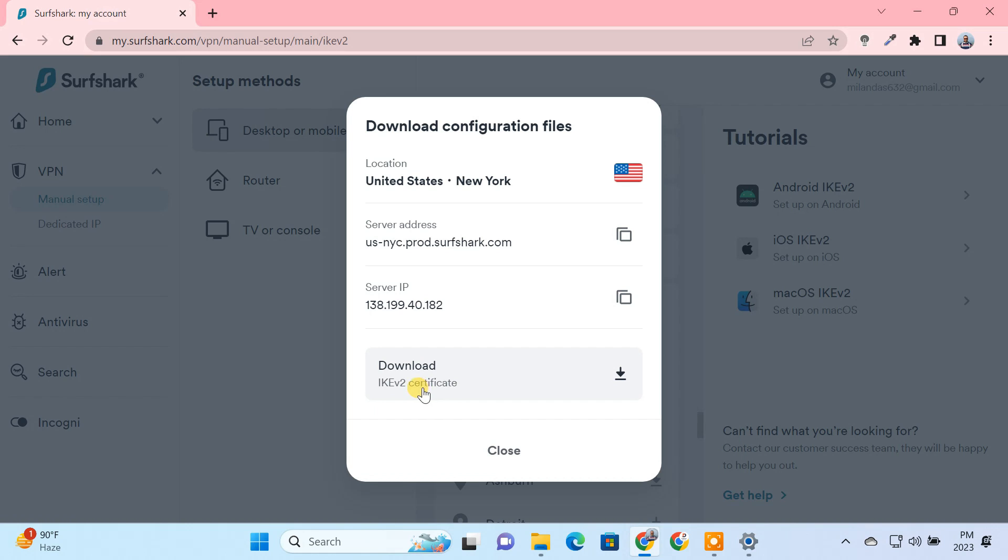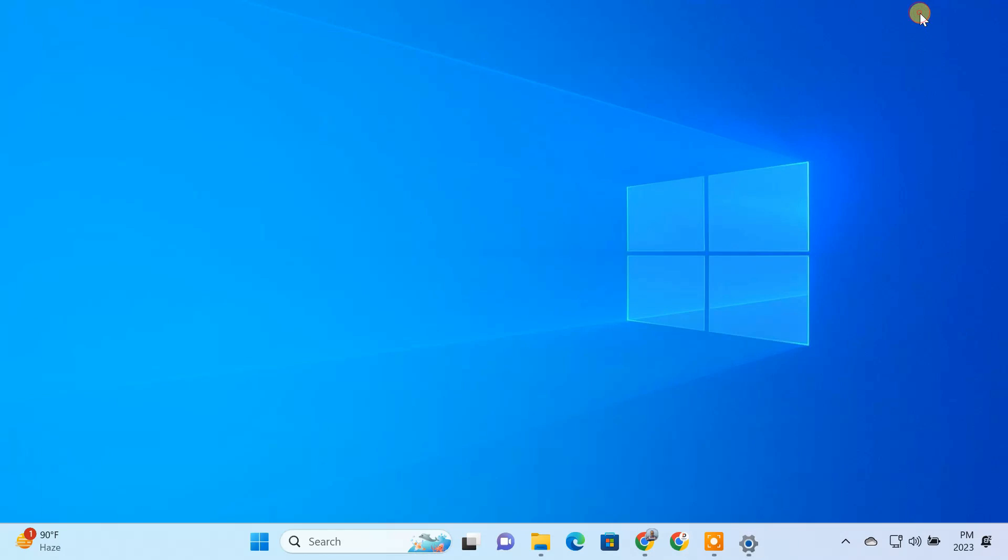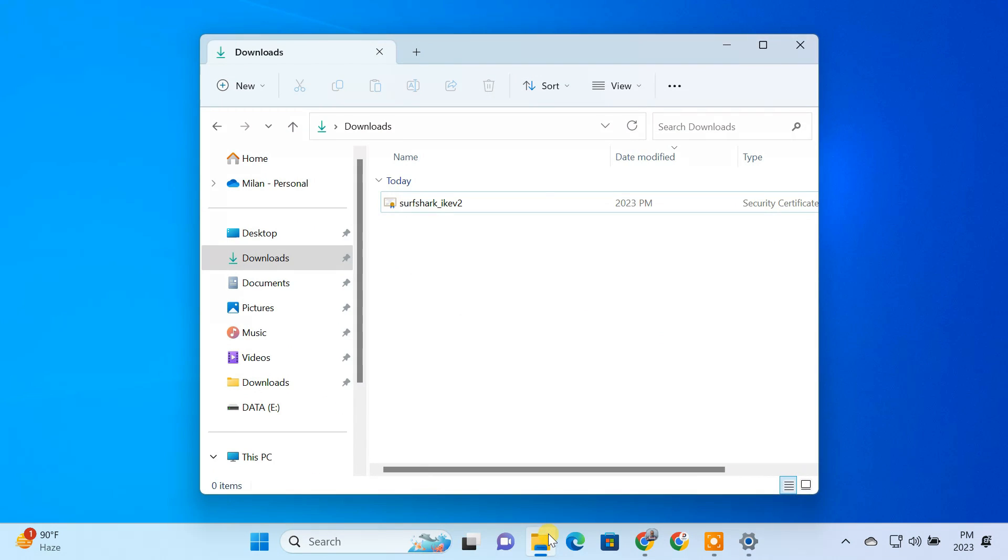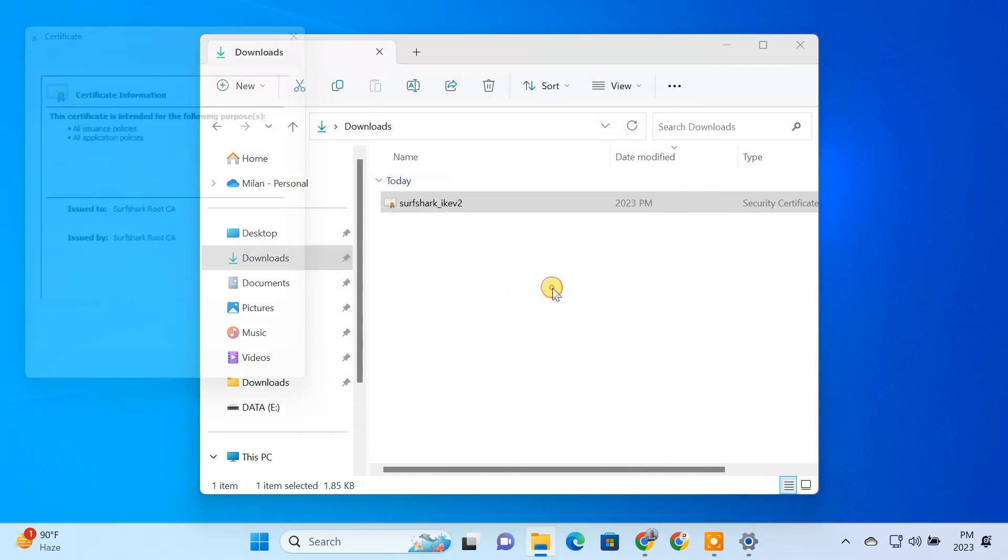The final step is to download the IKE V2 certificate for the VPN server and install it on your PC. Just double-click the file and follow the steps to install the certificate on your computer.